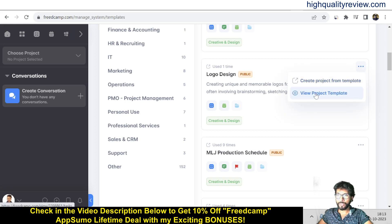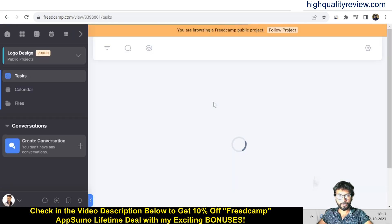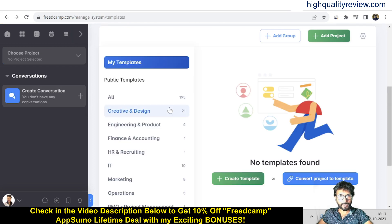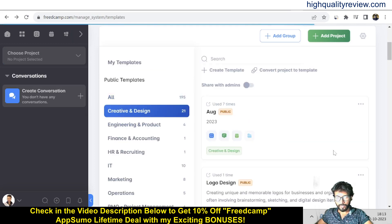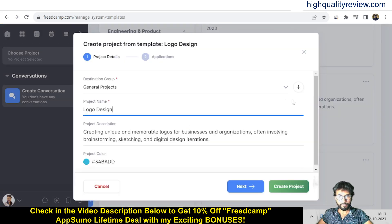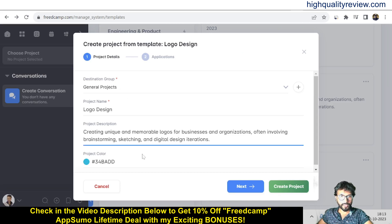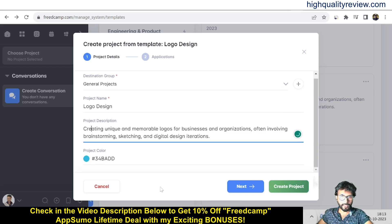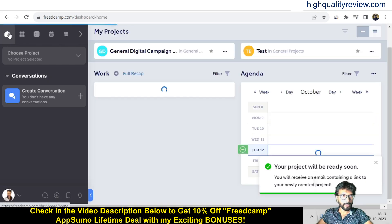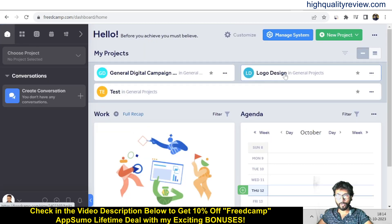Inside Creative Design there are 21 templates available. I'll choose Logo Design — click the three-dot menu and select Create Project from Template. You can also view the template first. Give the project a name like 'Logo Design General Project', add a description, pick a project color, and create it. You'll receive an email with a link to your newly created project.